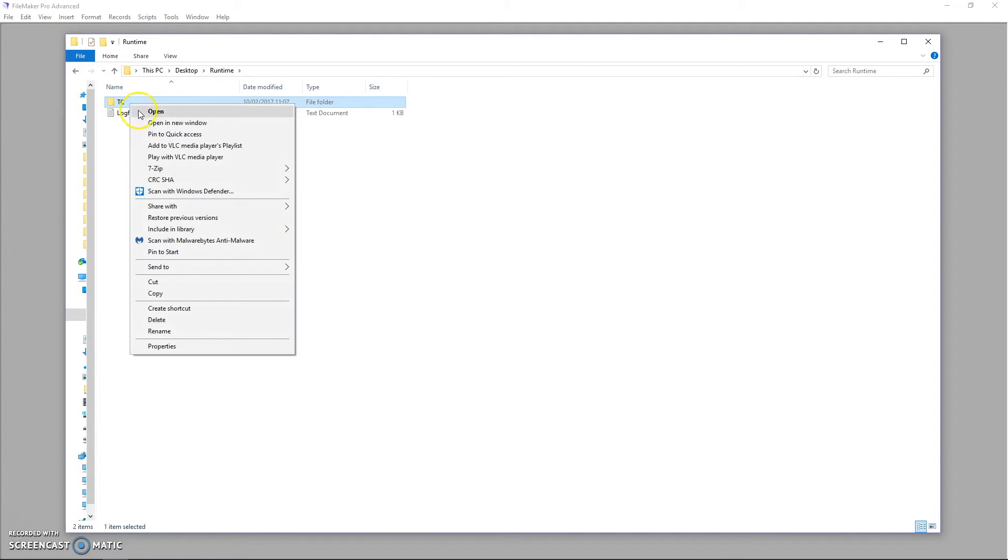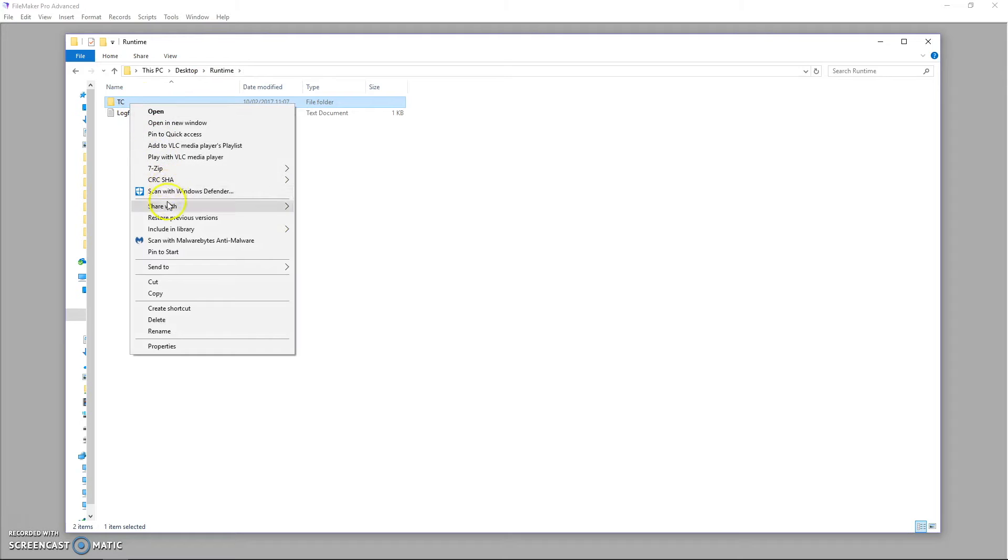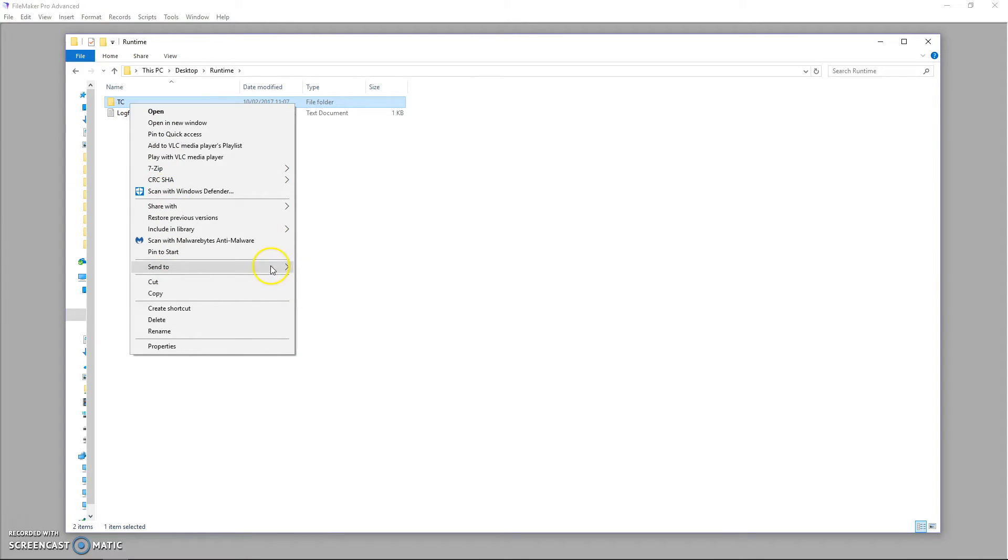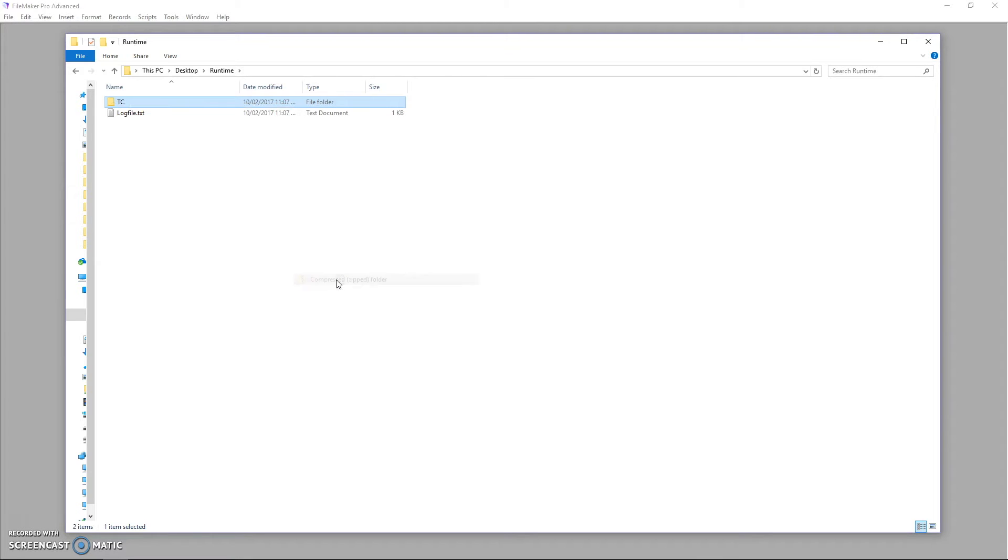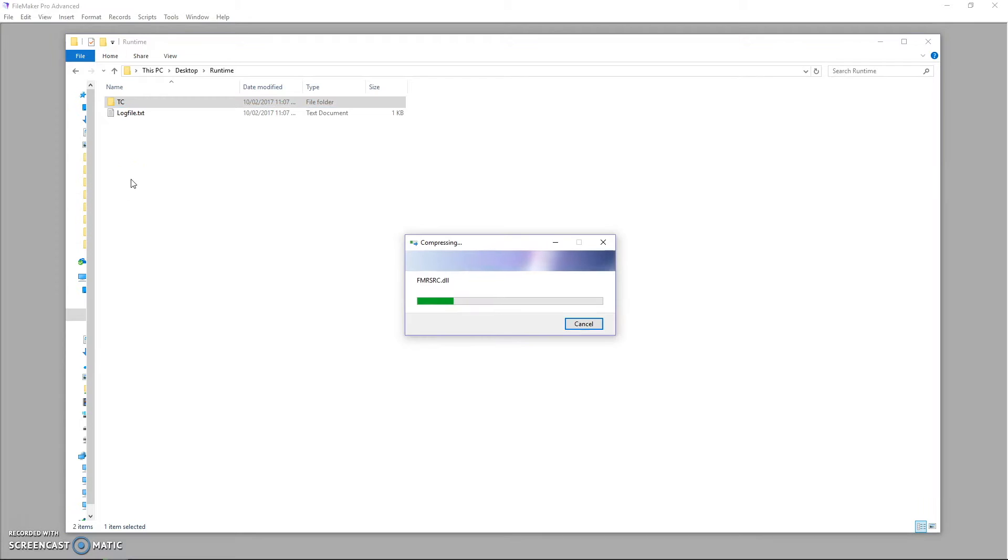I'll just do the zip now. So right click and just send to and use the standard Windows zipping. It's the most universal, everything can open it. So create a zip folder and then put that on the web.